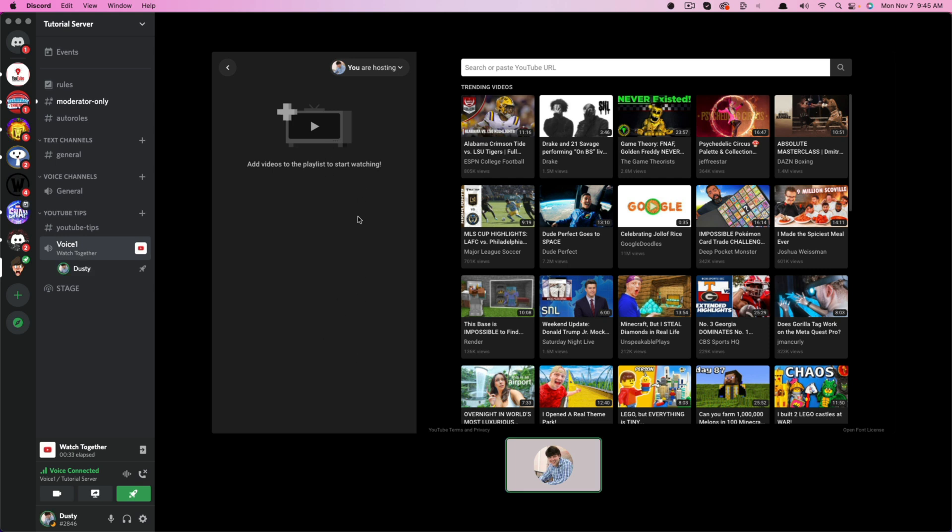In order to join this, they need to be a part of your server. They need to have permissions to go to these channels.